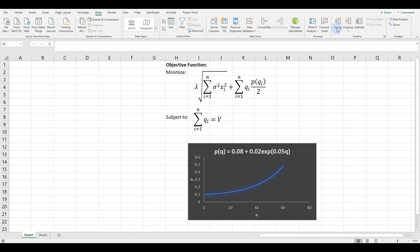We're building the model for optimizing VAR and trading costs in Excel. The objective function is to minimize VAR plus the cost of liquidation, subject to the constraint that the total trades over N days equals V, the amount we want to unwind. The function p gives us the bid-offer spread based on q, the amount traded on day i. We're using an exponential function to illustrate that the larger the trade size per day, the larger the bid-offer spread, making it more expensive to liquidate — capturing trading liquidity risk.